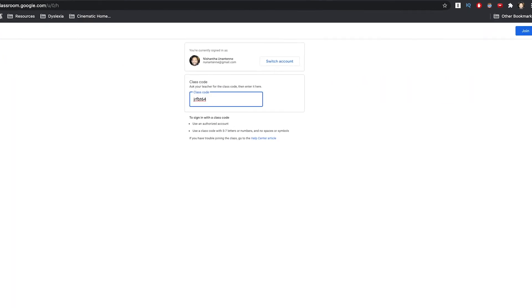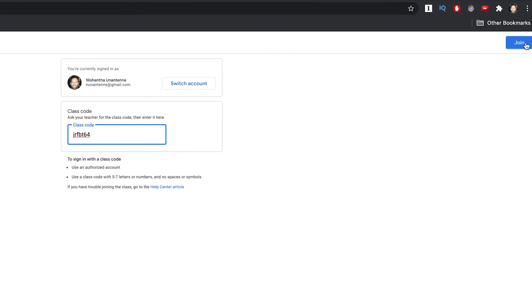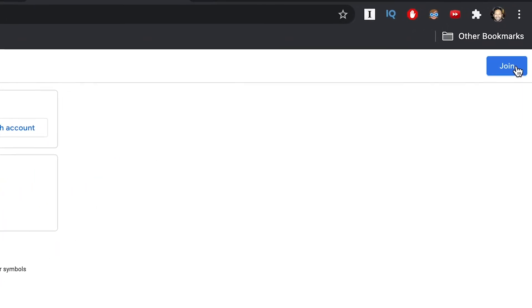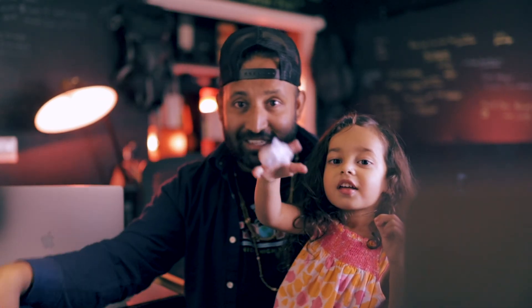Once you have it in there, you can just hit the Join button and it's going to enroll you in the class. Bye, boys and girls — I'll see you in the next video.